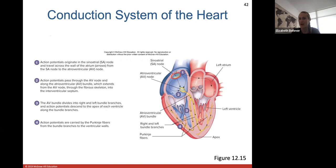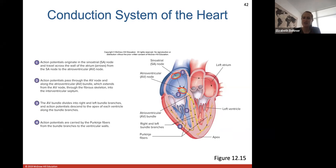Here is the order of the electrical conduction: starting at the SA node in the upper right atrium, the action potential travels to the AV node where it slows down slightly so all blood can finish entering the ventricles. It then moves into the AV bundle, down the right and left bundle branches, and into the Purkinje fibers which travel down to the apex and back up into all cardiac muscle cells of the ventricular walls.